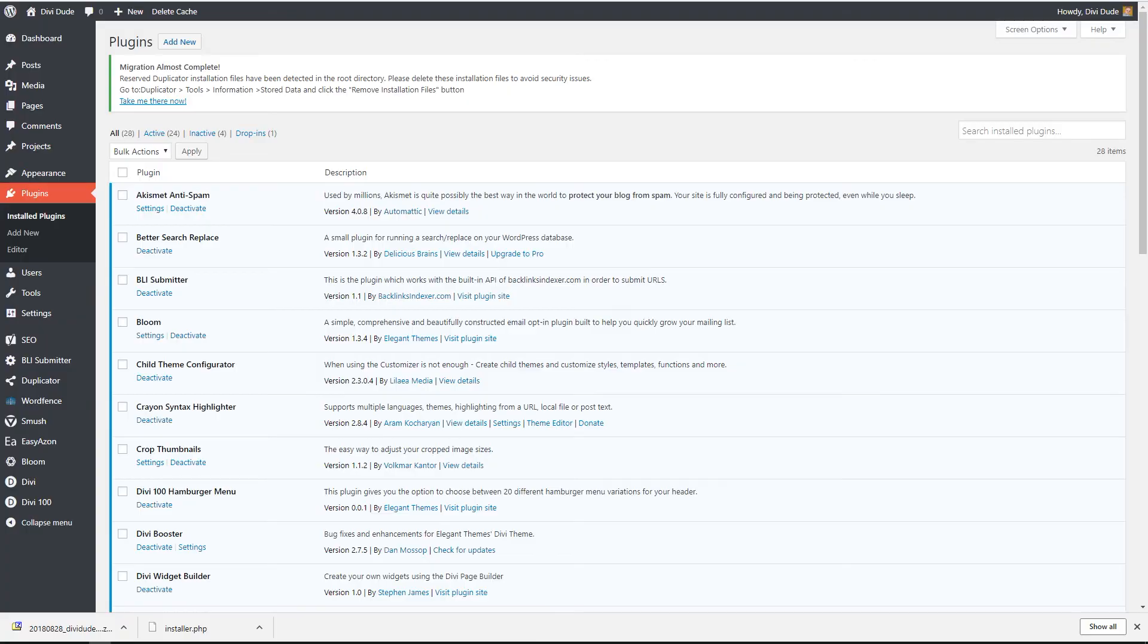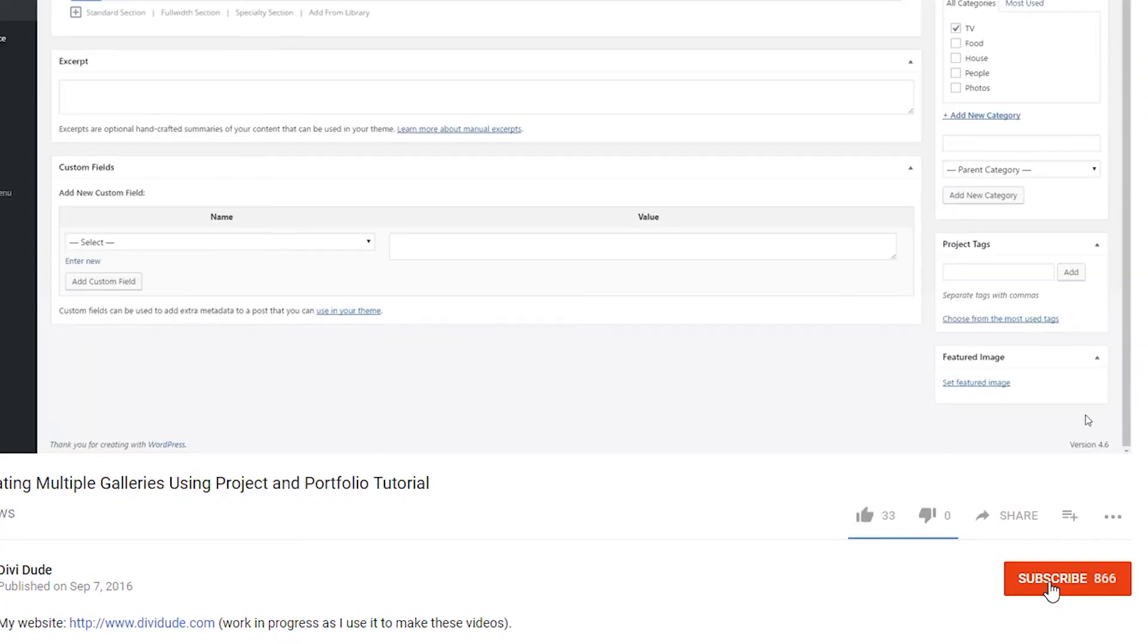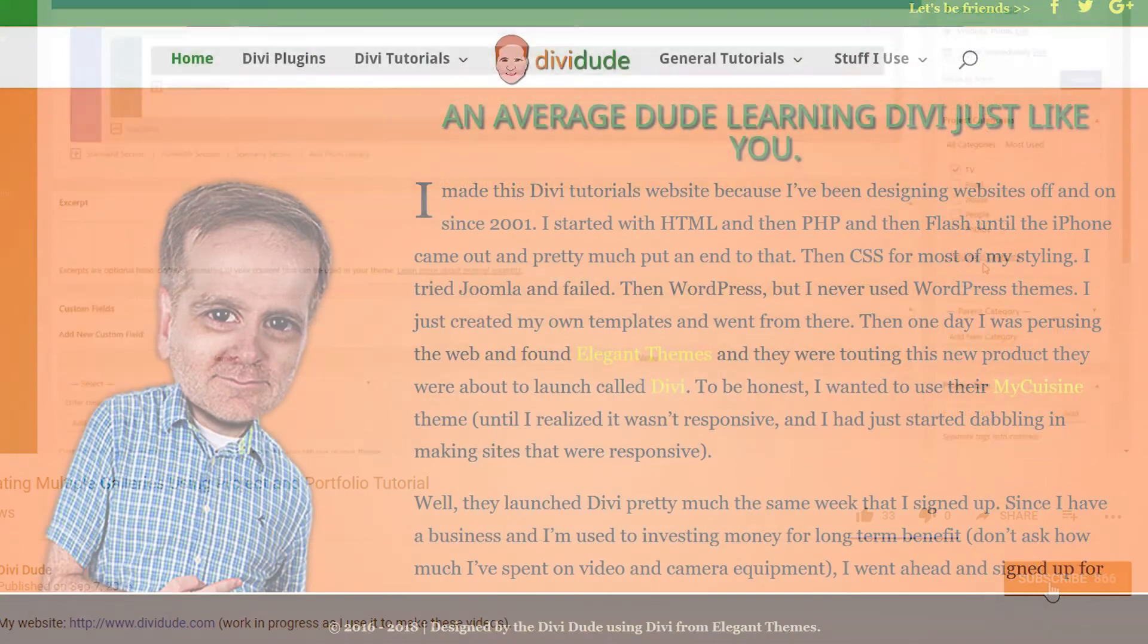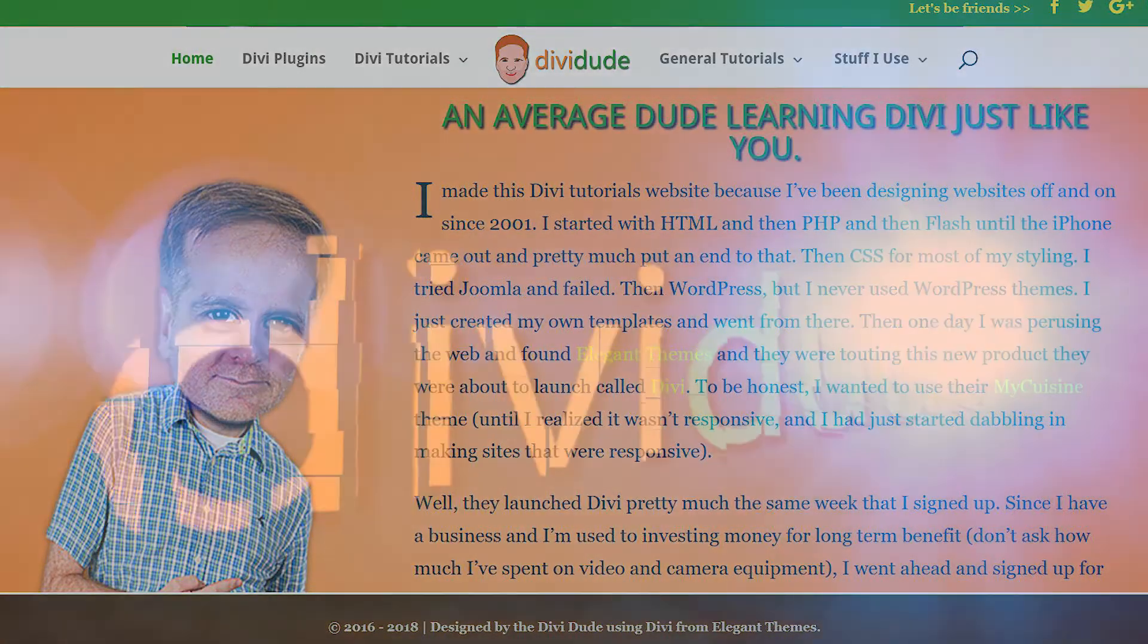All right. Well, thank you for watching. If you liked the video, please hit the like button and be sure to subscribe to my channel. And for more information, you can always check me out on divido.com. We'll see you next time.